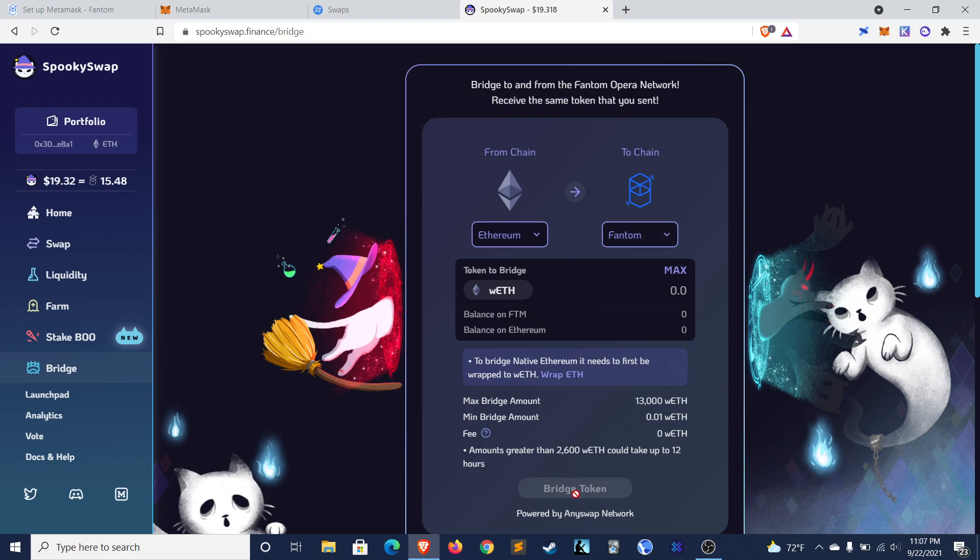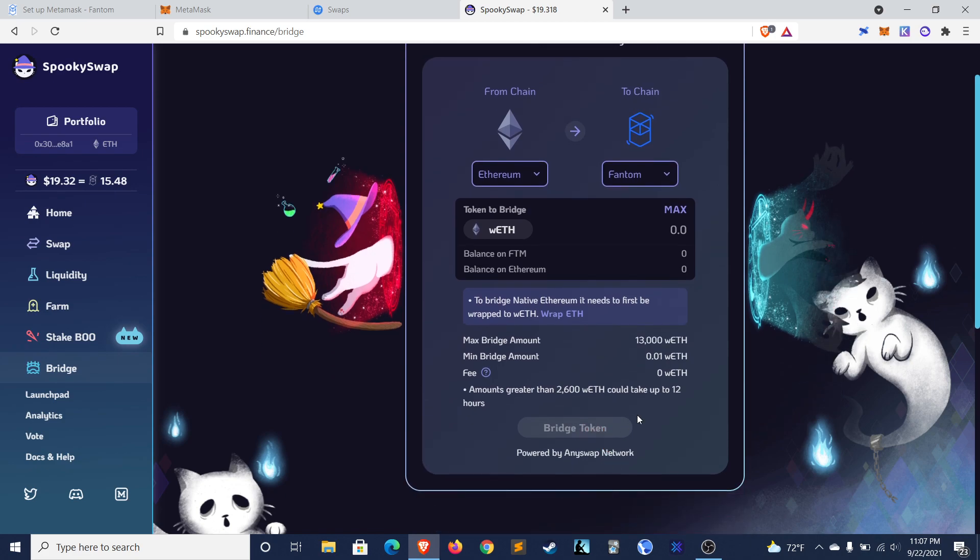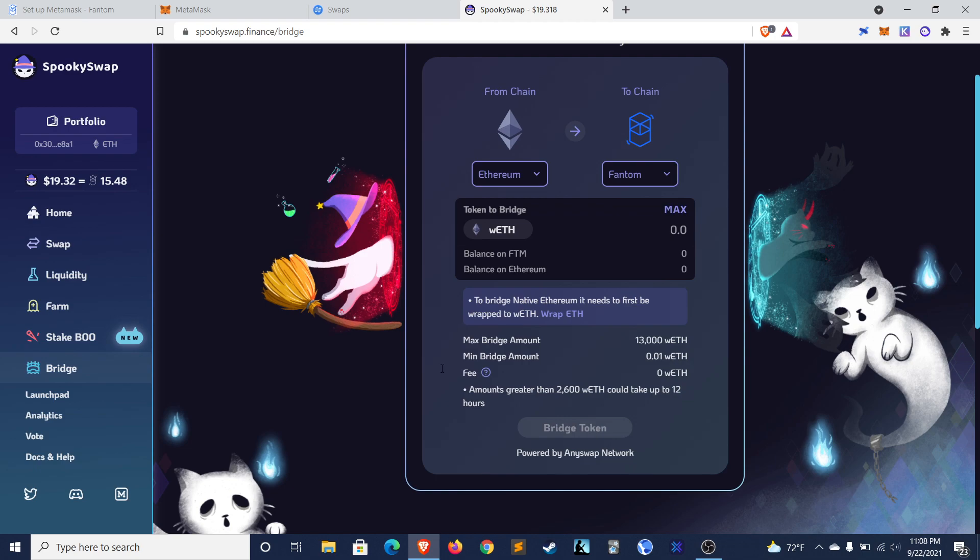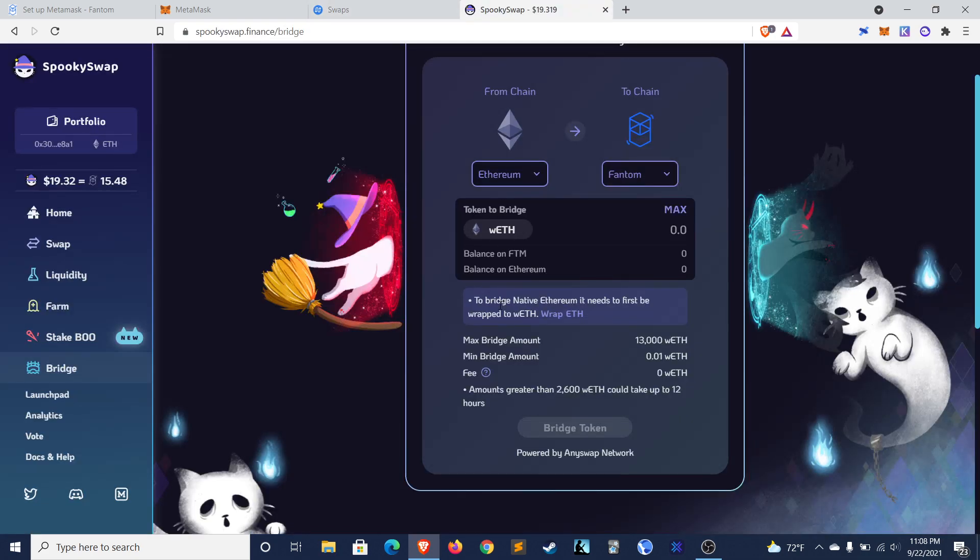And then the same deal. You'll click on bridge token once you've selected it. And so you see, for example, this says large amounts of 2600 Wrapped ETH could take up to 12 hours. So I guess there's some sort of approval process. So sit tight, may take a bit for this to bridge over. But this is a well used bridge. So if you're going to bridge over, I'd recommend either multi-chain or this one.